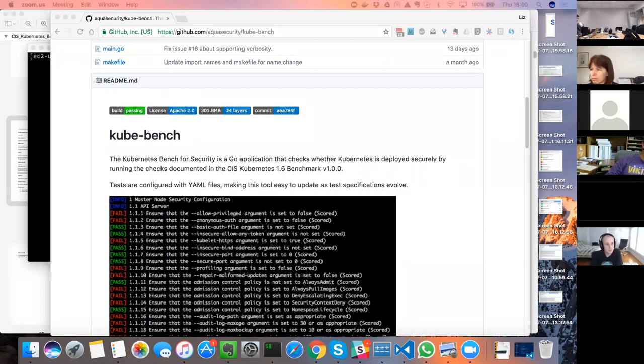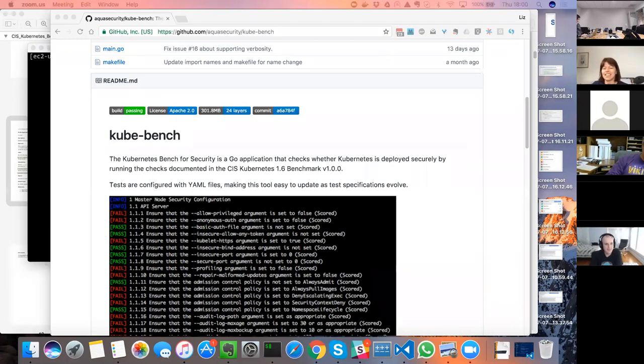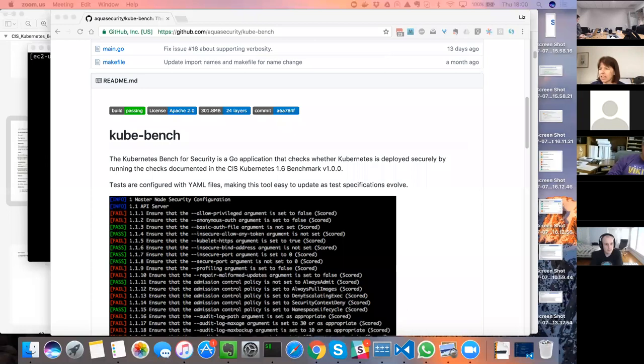Welcome everybody to the July 20th edition of the Kubernetes Community Call. I'm Doug Davis from IBM, I'm going to be moderating today. This call is being recorded so be on your best behaviors. The agenda link is in the chat if you're interested in following there. First up on the agenda I believe we have Liz who's going to be doing a demo for us today.